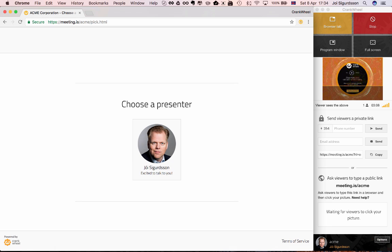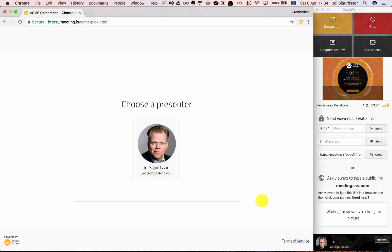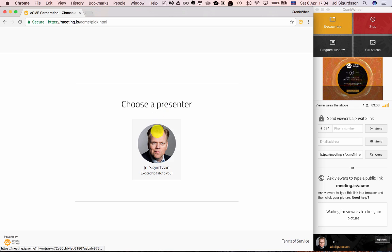And now as soon as the viewer has done that, you tell them, okay, thanks for typing that in. Now you should see a picture of me. My name is Joey or you remind them of your name. Please click my picture. And it's important to understand here that we don't show pictures of every single person using Crankwheel at your organization. We only show pictures of the one or two or three people who might be waiting for a viewer to connect at that very moment.